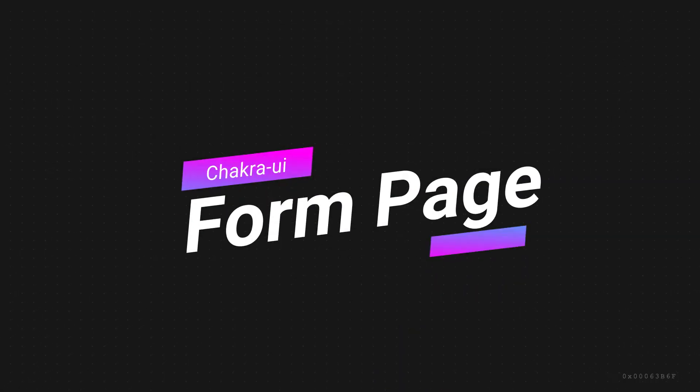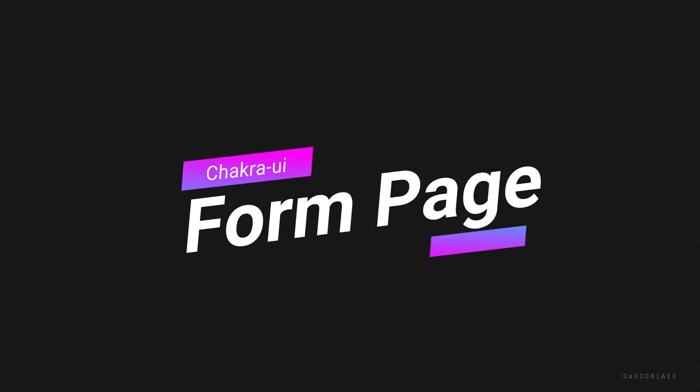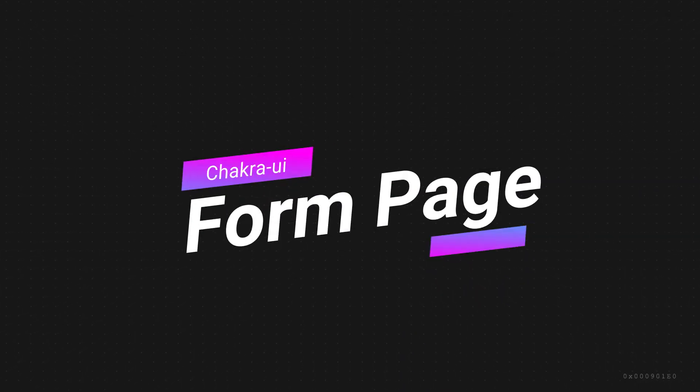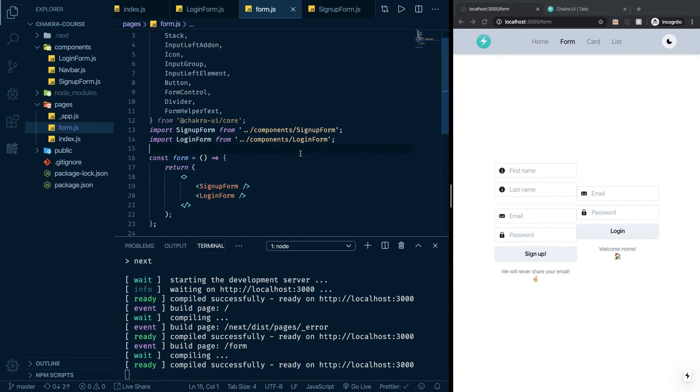Welcome back guys. This is episode number four. In this episode we will actually finish the login signup page, which is here called the form.